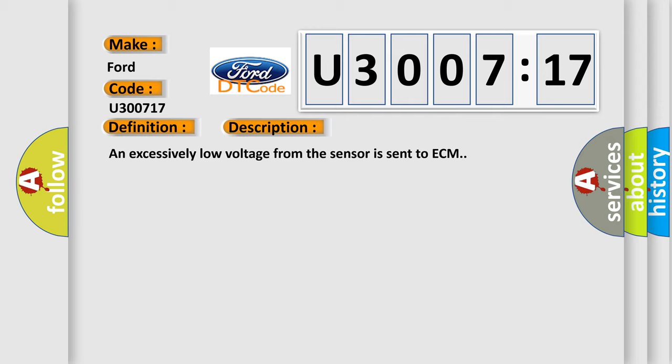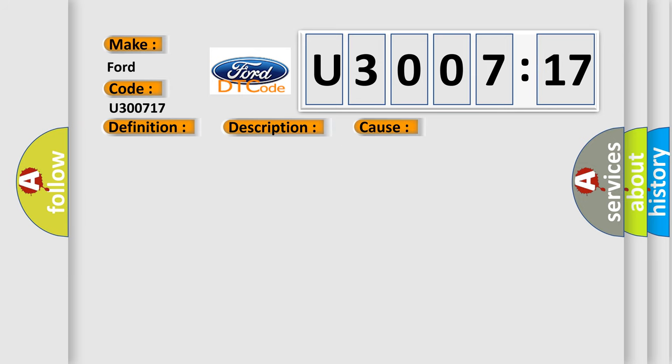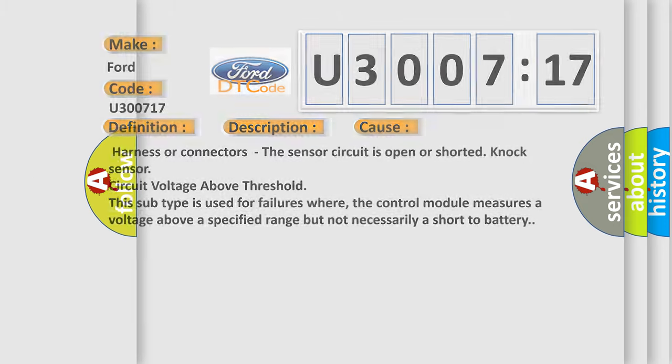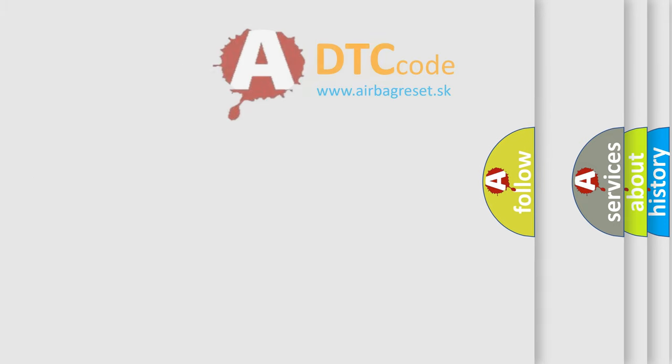An excessively low voltage from the sensor is sent to ECM. This diagnostic error occurs most often in these cases: Harness or connectors, the sensor circuit is open or shorted, NOC sensor circuit voltage above threshold. This subtype is used for failures where the control module measures a voltage above a specified range but not necessarily a short to battery.